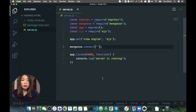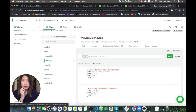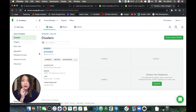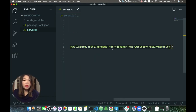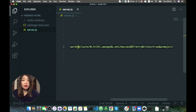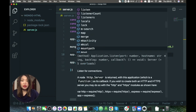Now let's connect our MongoDB Atlas. Remember our database is called movies DB. Let's go back to clusters, click on Connect, then Connect Your Application, copy this connection string, paste it right here. And here instead of the DB name, let's say movies DB. We also have to specify the password here.